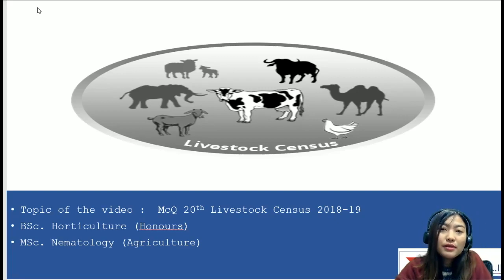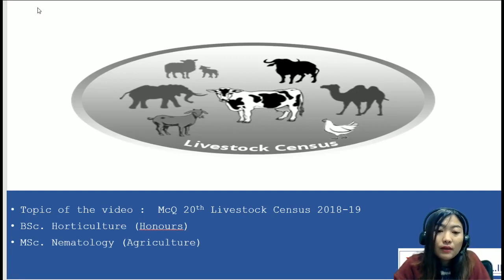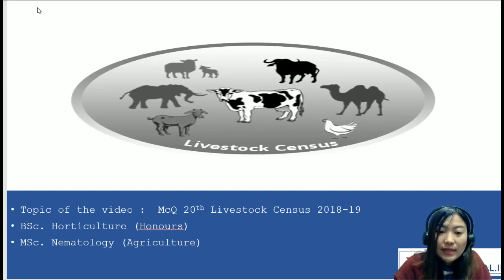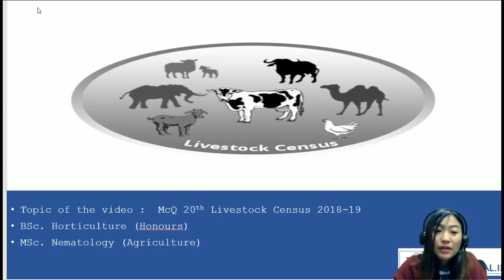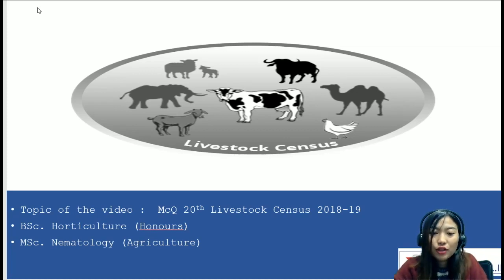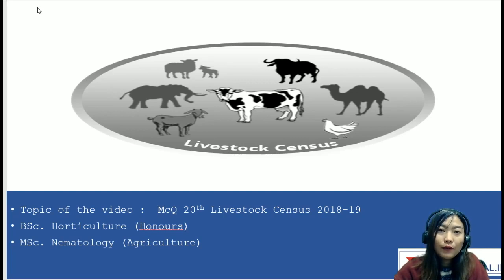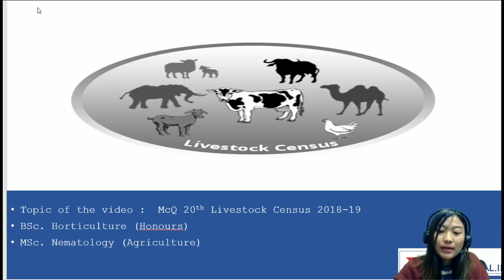Hello everyone. Welcome to another session for our ARD MCQ series. For today's topic, I've chosen the 20th Livestock Census of 2018-2019. My name is Hansa Nora Sama, and I've done my Bachelor's in Horticulture Honours and completed my Master's in Nematology in Agriculture. This is a very important topic with a lot of facts and data, so please try to have a copy or notepad beside you so that you can jot things down as I explain.